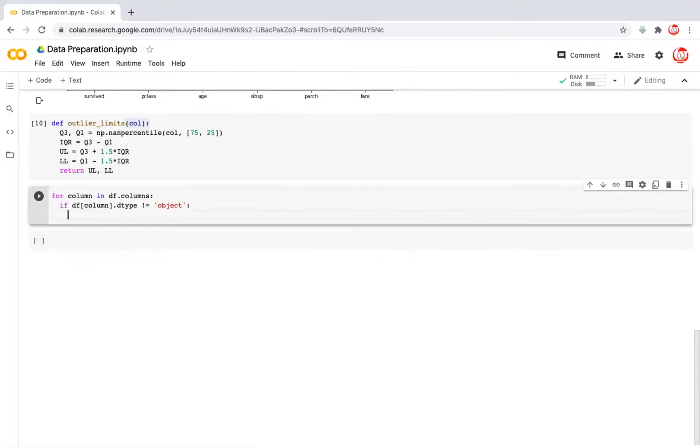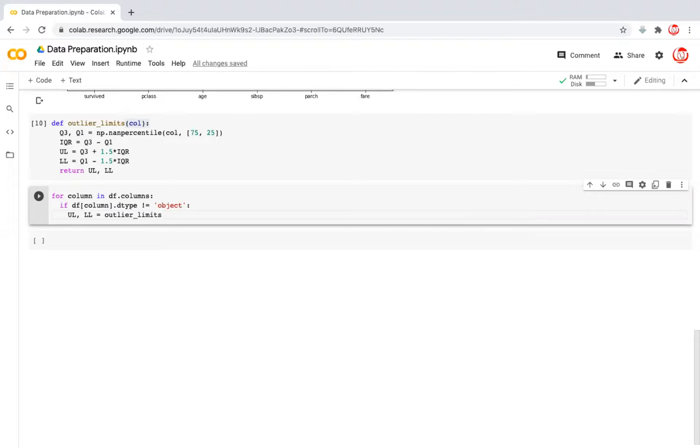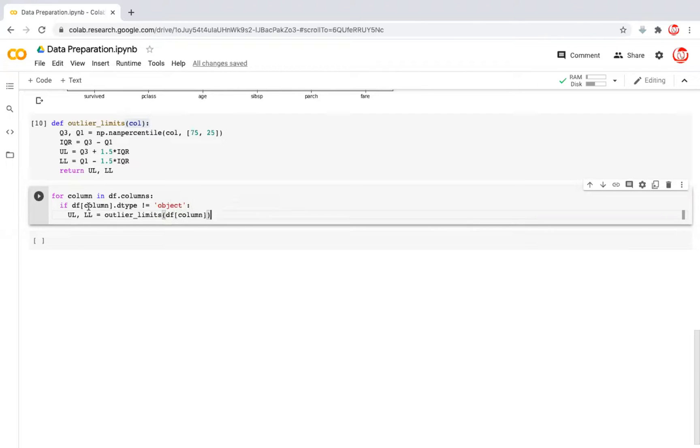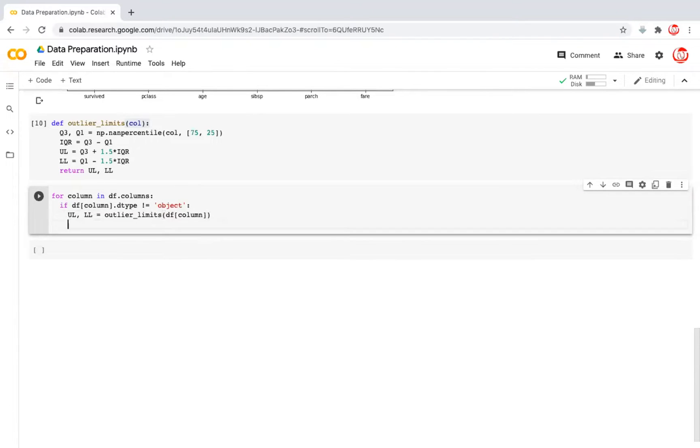Coming back, continuing with this. If it is not object, then what do we want it to do? We first want to get the upper limits and the lower limit using the function that we just defined. So earlier we defined a function, and now we are applying that function through a loop. For any column in the list of columns that we have, we are saying if the data type of the column is not an object, which means it is actually a numerical column, calculate the upper and the lower limit, above which, below which, a value becomes an outlier respectively.